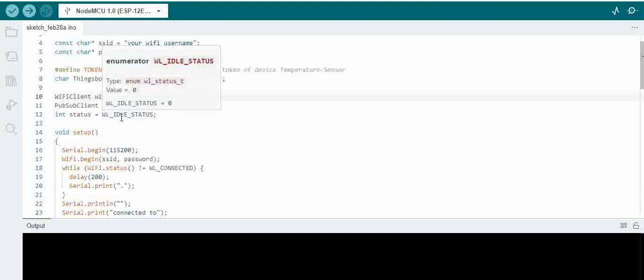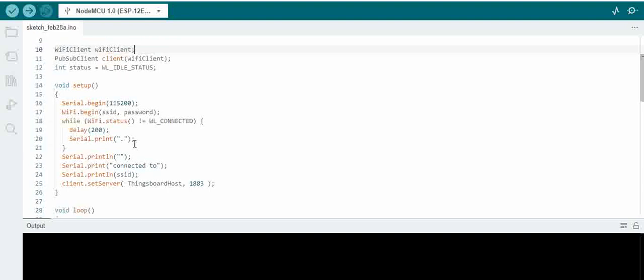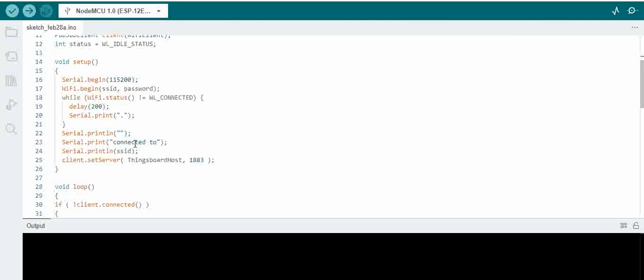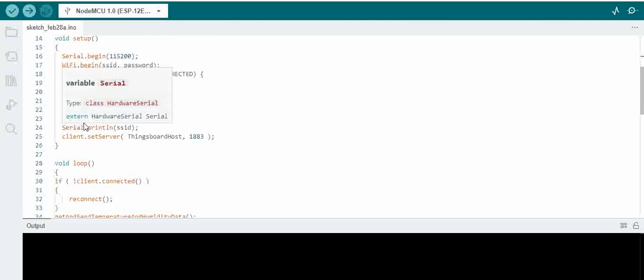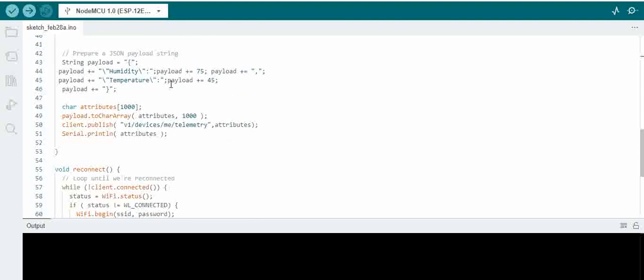What we are doing here is a sequence of steps to connect to the ThingsBoard server, and we will be posting this in our blog embeddeddesignblog.blogspot.com — you can have a look. And what we are doing is we are basically sending a payload string to the server.